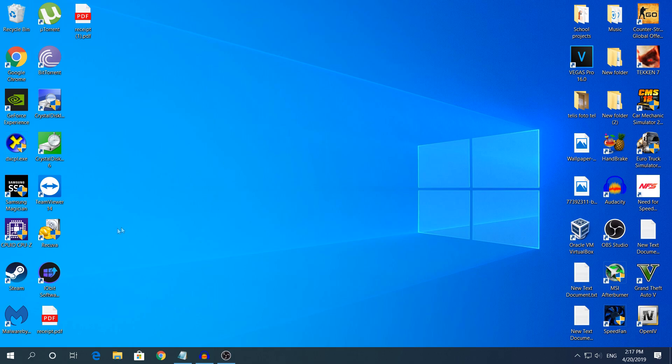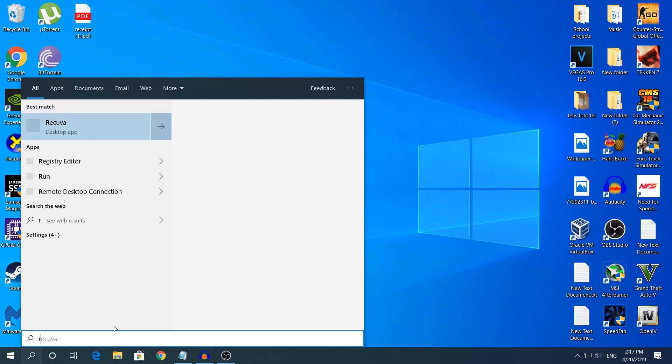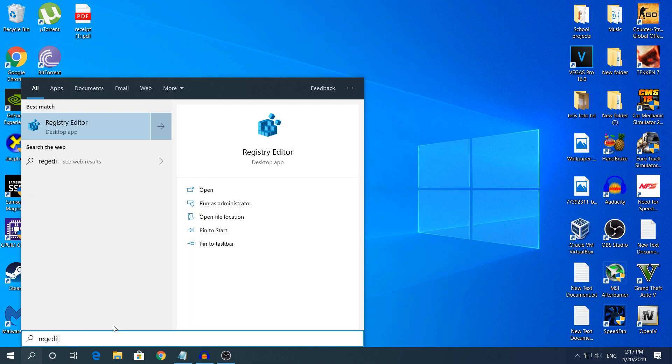We will use Registry Editor. To open it, you're going to go to search, type regedit, then don't just left click, right click and click run as administrator, then click yes.